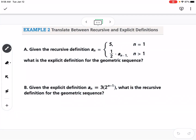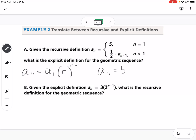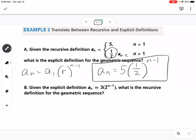Example 2 is translating between recursive and explicit definitions. Part A: given the recursive definition, the explicit definition is a sub n equals a1 times r raised to the n minus 1. Here, a1 is 5, the common ratio is 1/2, so the explicit definition is a sub n equals 5 times (1/2) to the n minus 1.